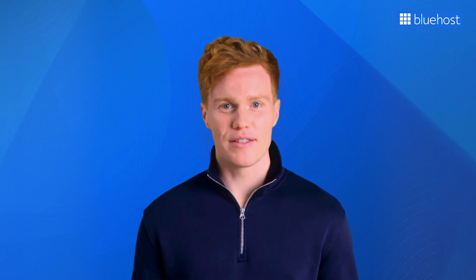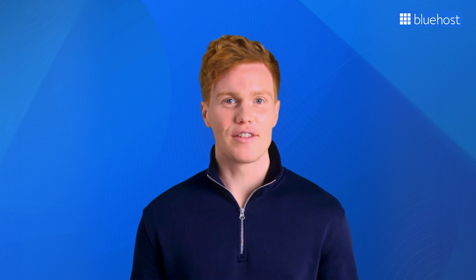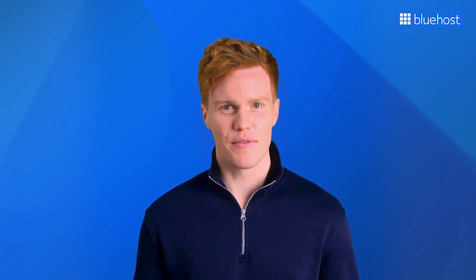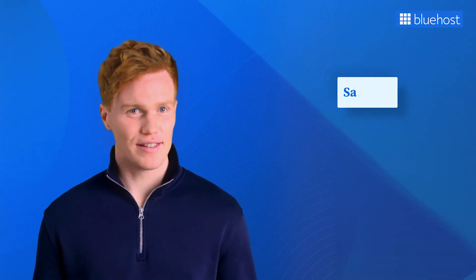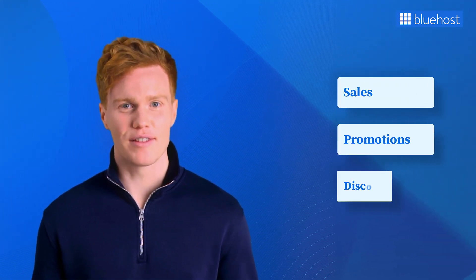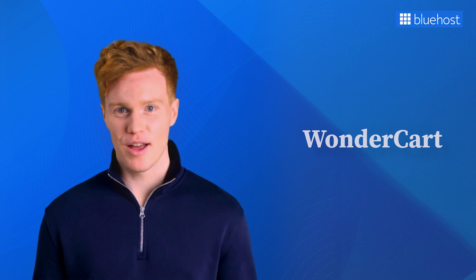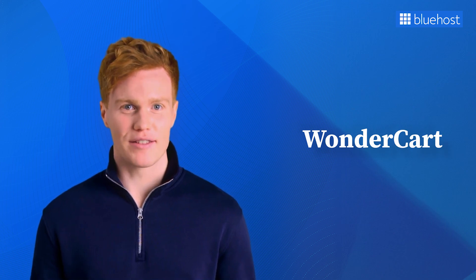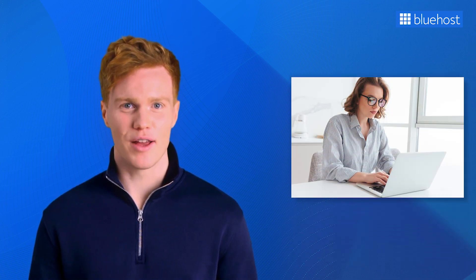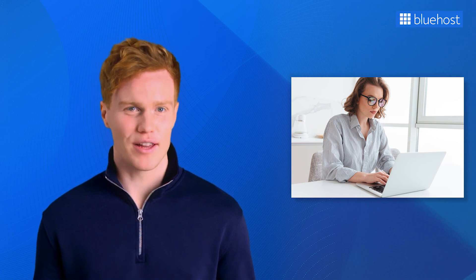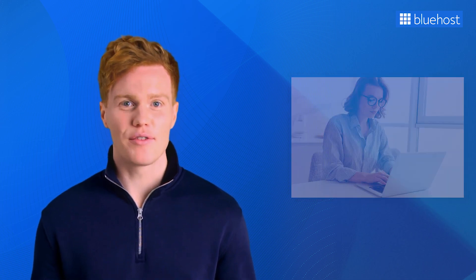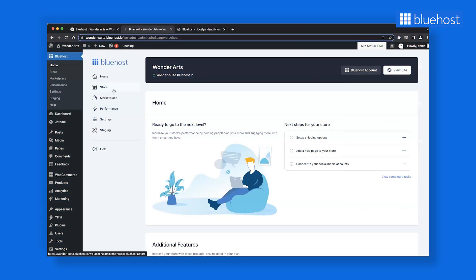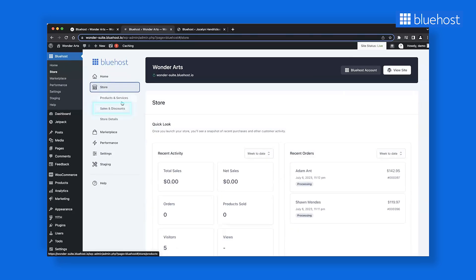Let's now talk about the sales and discounts section we mentioned earlier, also called WonderCart by Bluehost. This is your ultimate tool for crafting enticing sales, promotions, and discounts effortlessly. With WonderCart, creating and scheduling campaigns is a breeze. And it offers your customers a swift and convenient way to launch their campaigns. To start, open your WooCommerce dashboard and locate the Bluehost tab on the left-hand sidebar. Navigate to the Store section and then select Sales and Discounts.